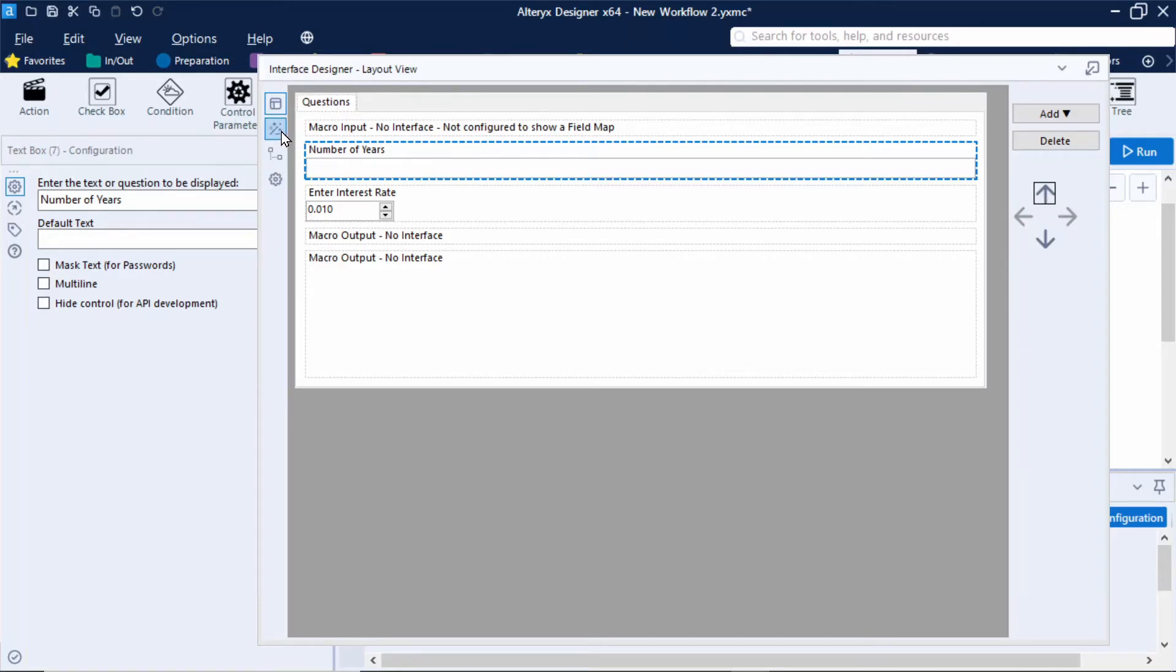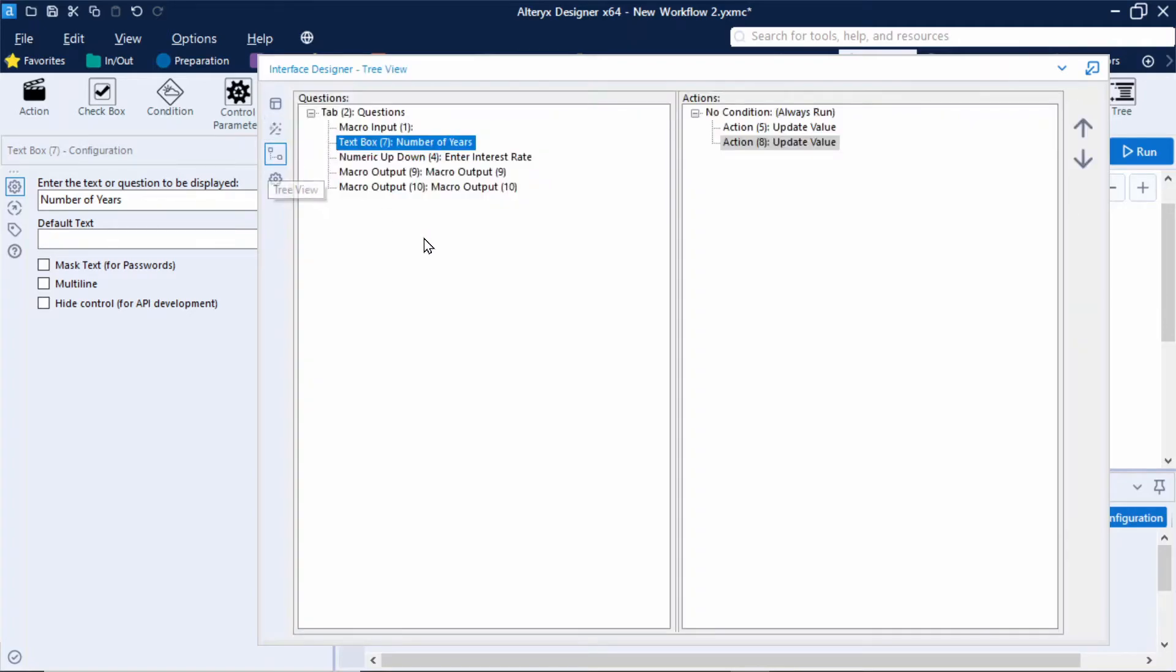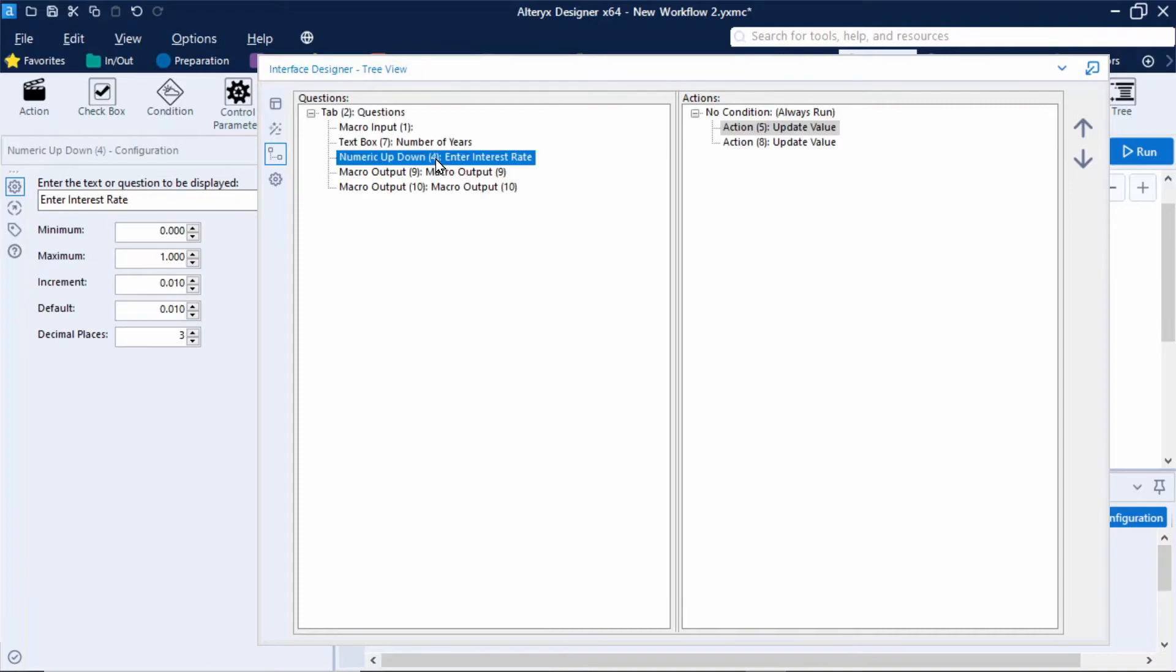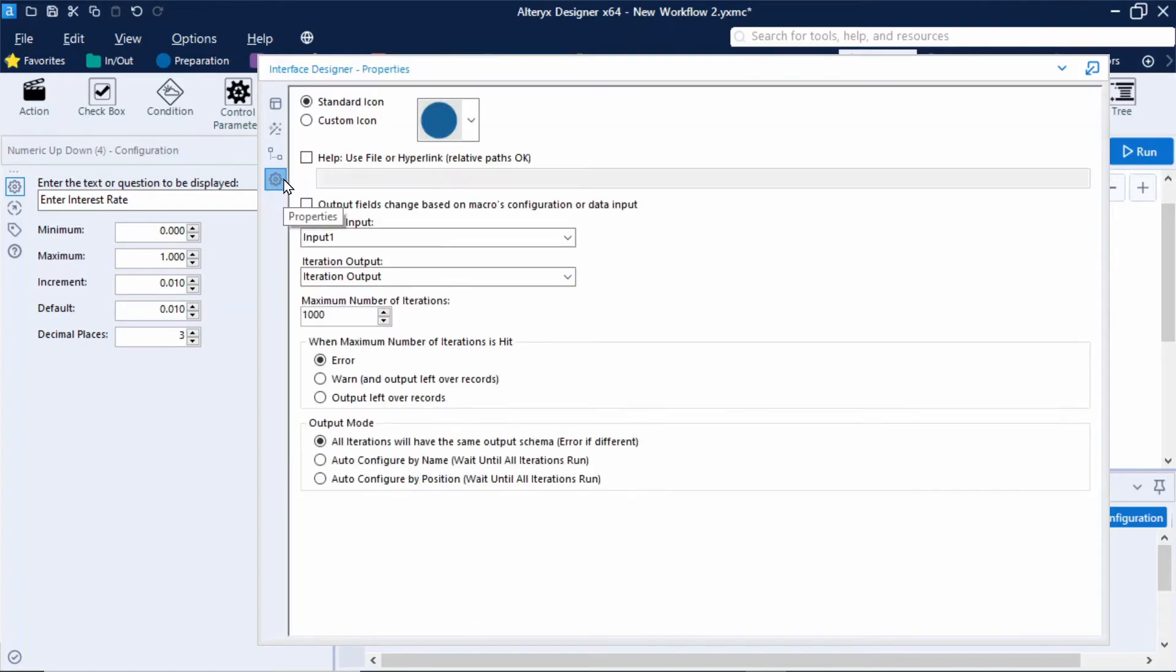Now moving on to the test view this allows us to enter in some values to test the macro itself. Now we also have the tree view and this shows us the hierarchical relationship between questions and action tools. So if I select the numeric up and down tool I can see the corresponding action tool highlighted in grey. So here we can use the up and down arrows to reorder actions, inputs and outputs if necessary and I'll get back to this a little later on.